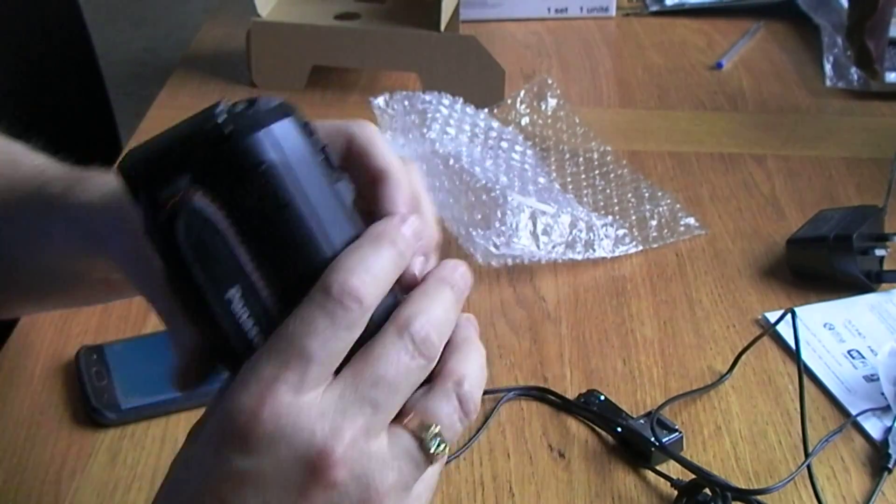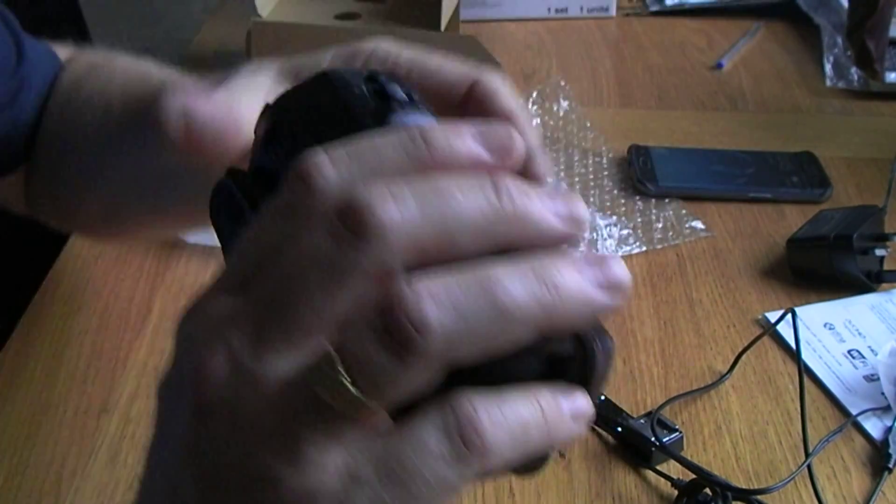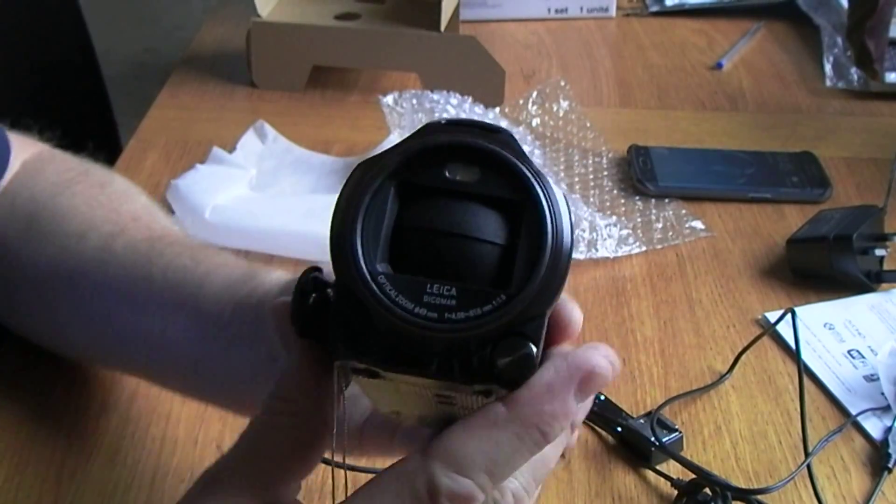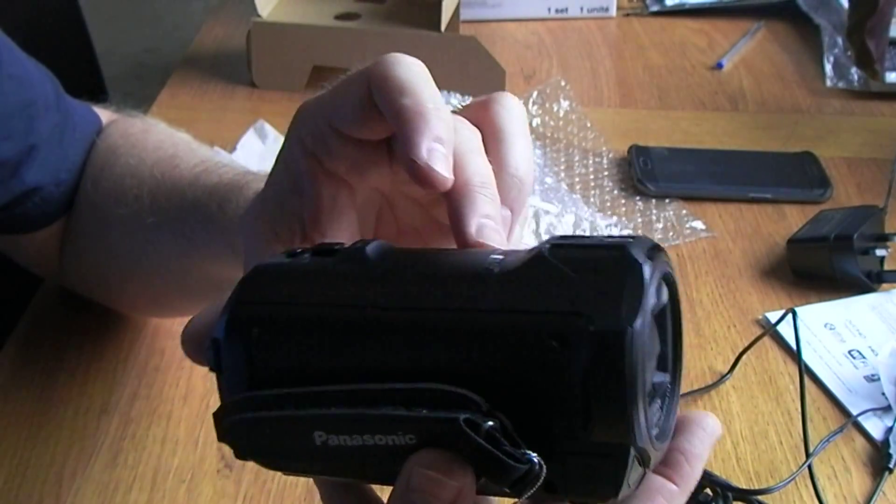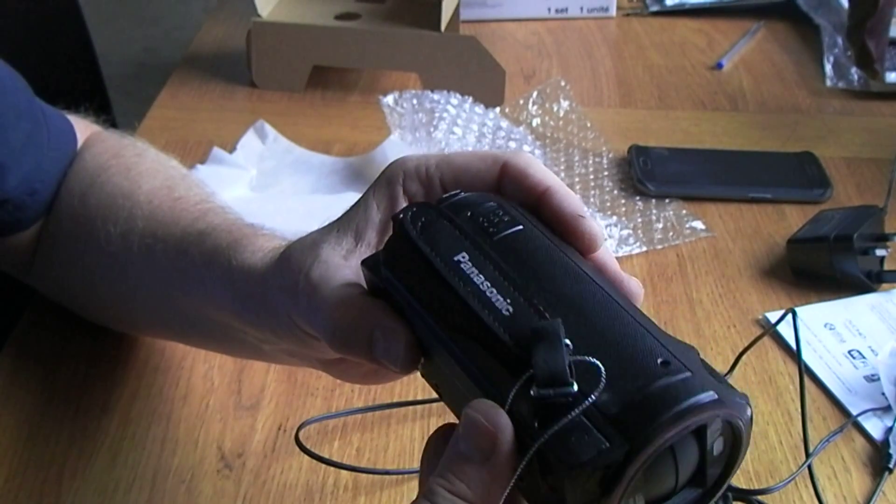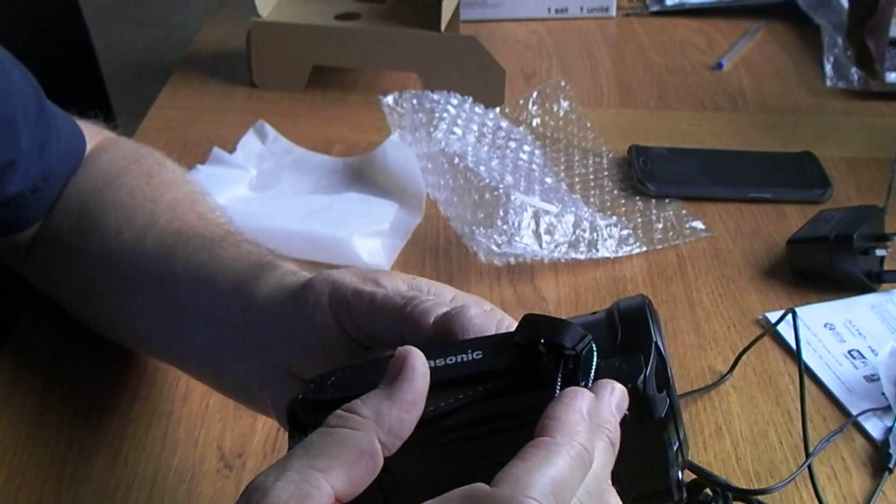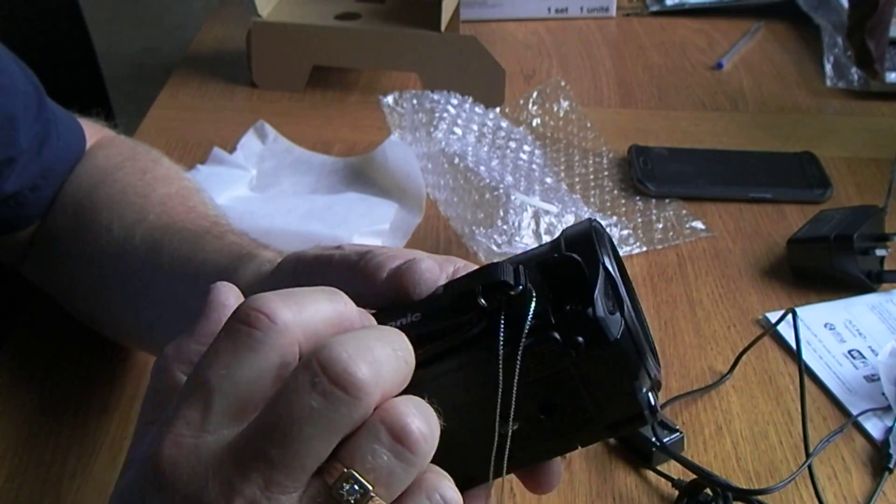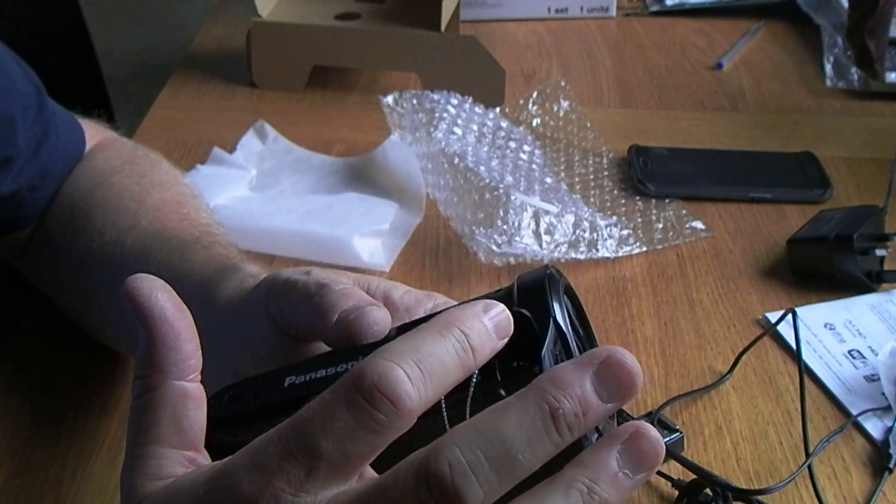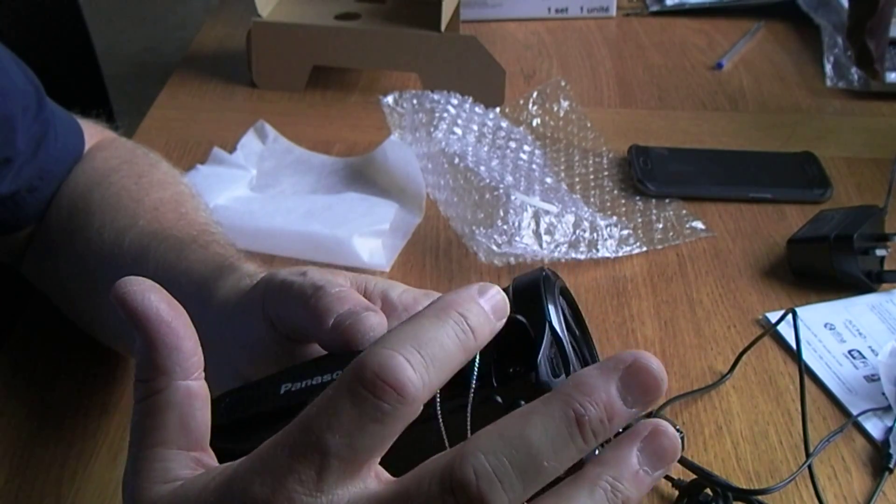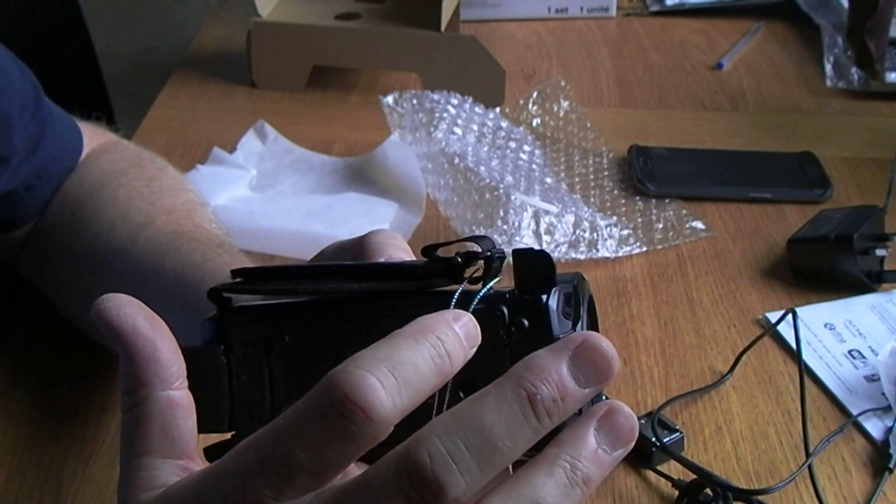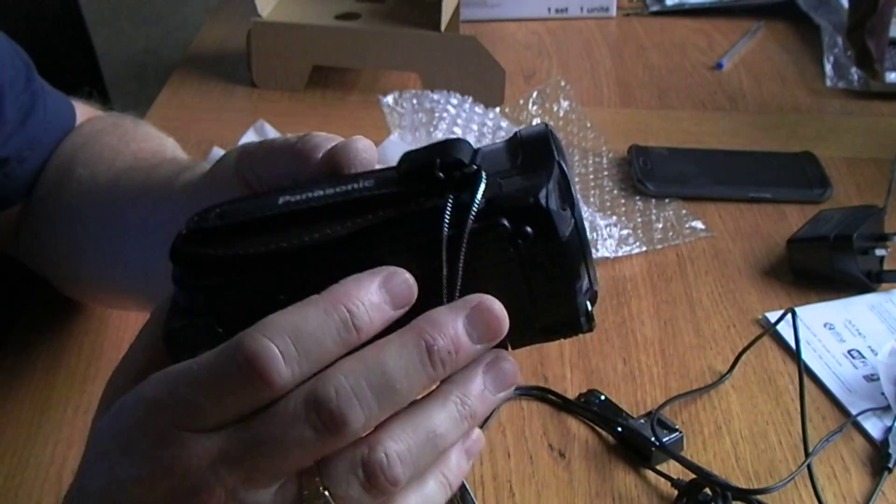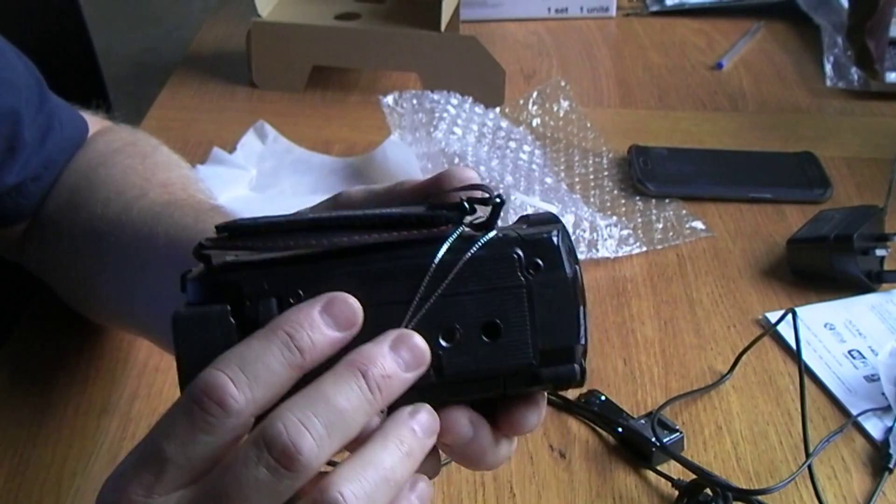Yeah, so first impressions are, yeah, favorable I think. Looks like they've made a couple of stupid mistakes. Certainly not impressed with the flip-up cover. I can't see if I haven't broken that within the first month, I'll be more than surprised. Unfortunately, it's not going to be the end of the world.